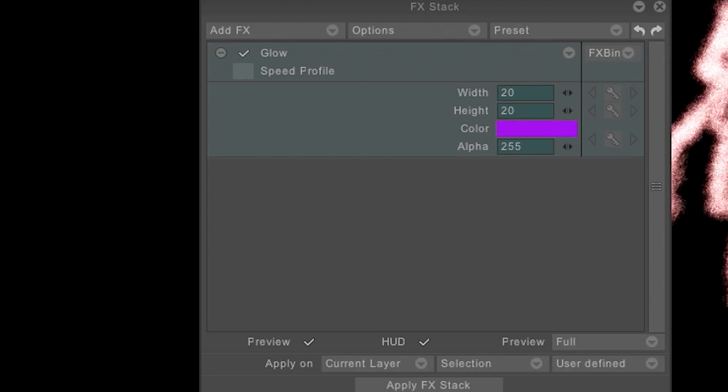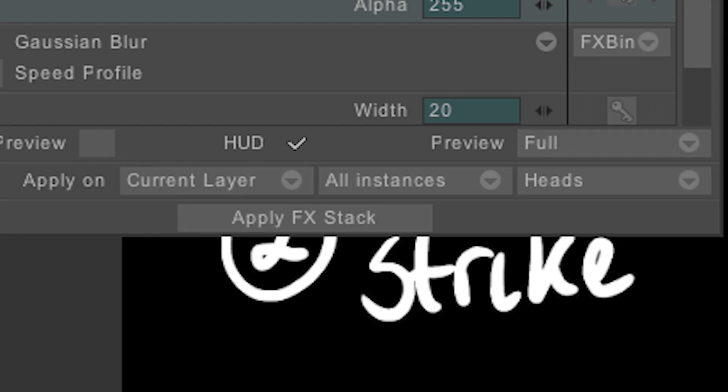I set both the width and the height to 20 and changed the colour from white to purple. I selected apply on current layer, all instances and heads before hitting apply effects stack.